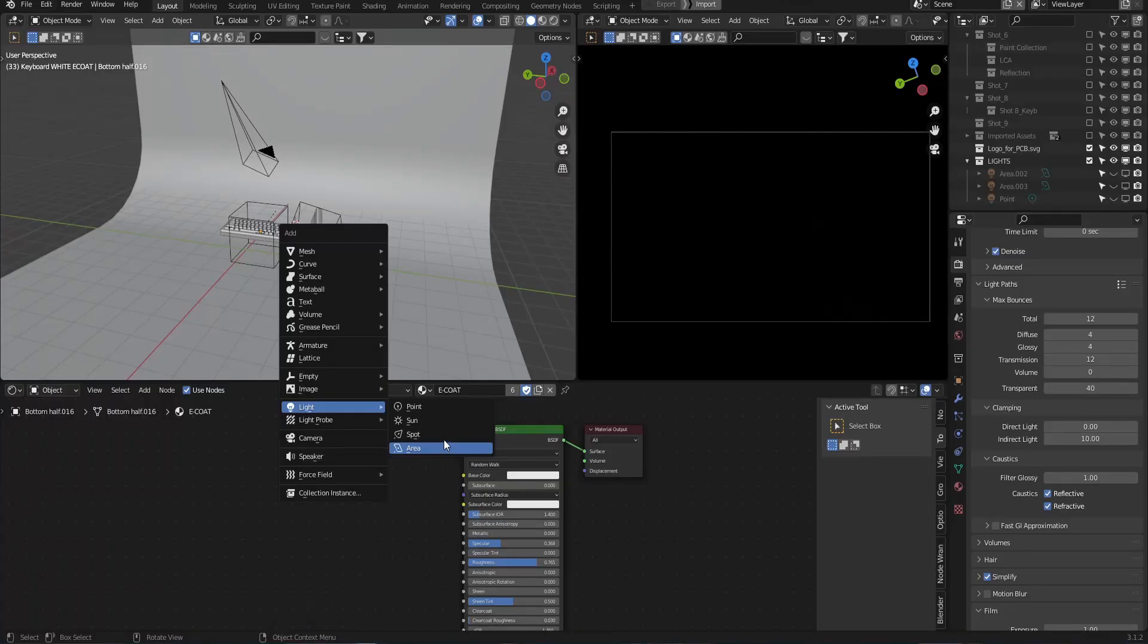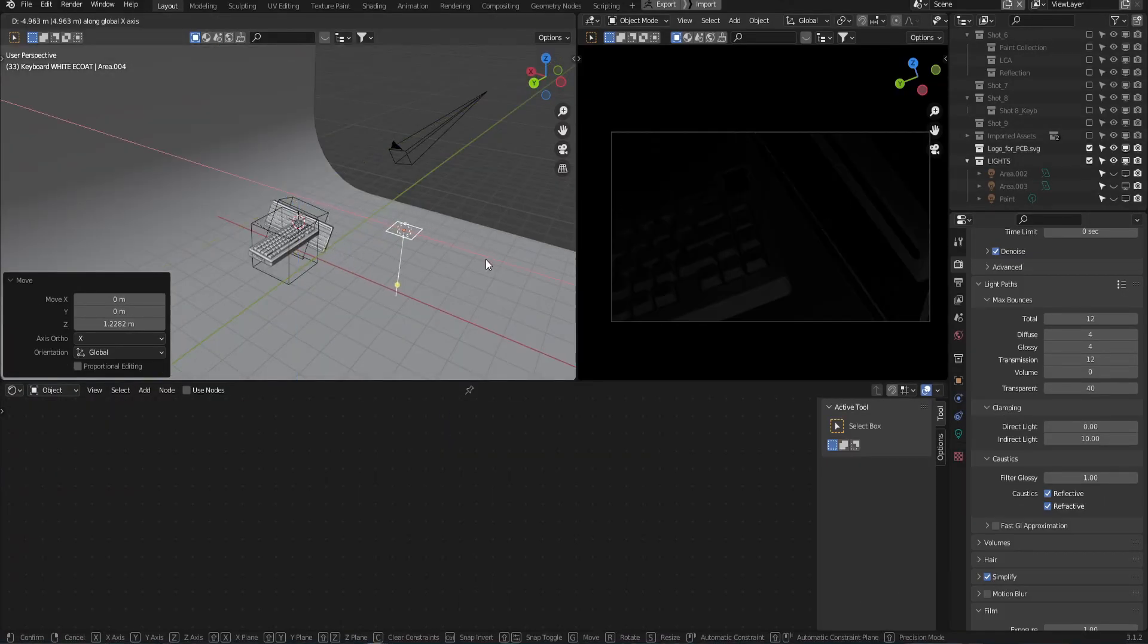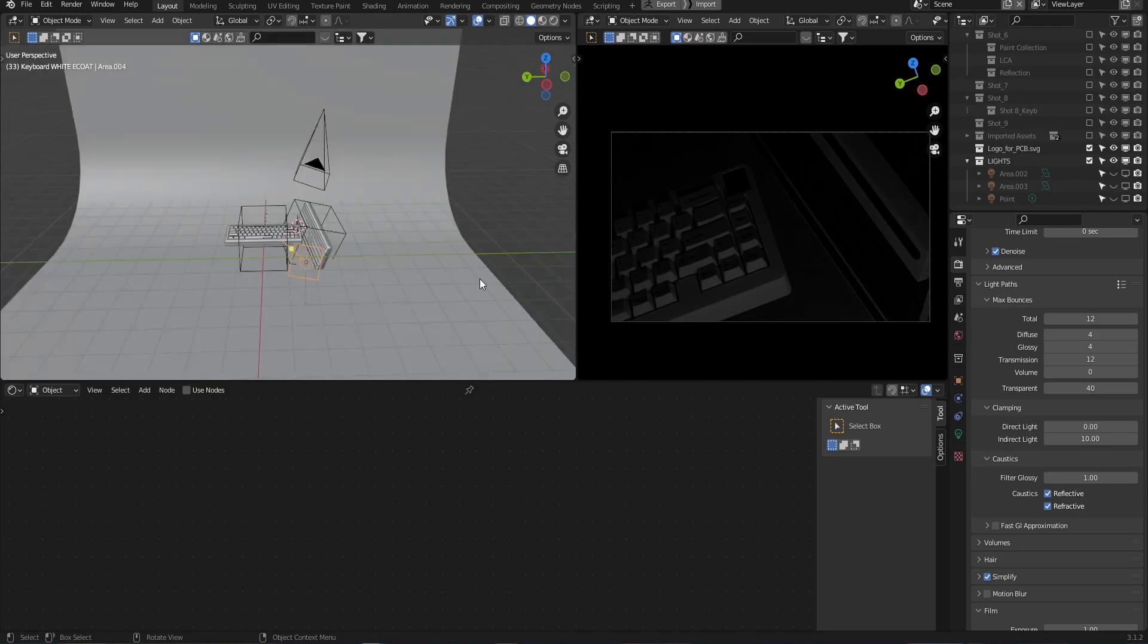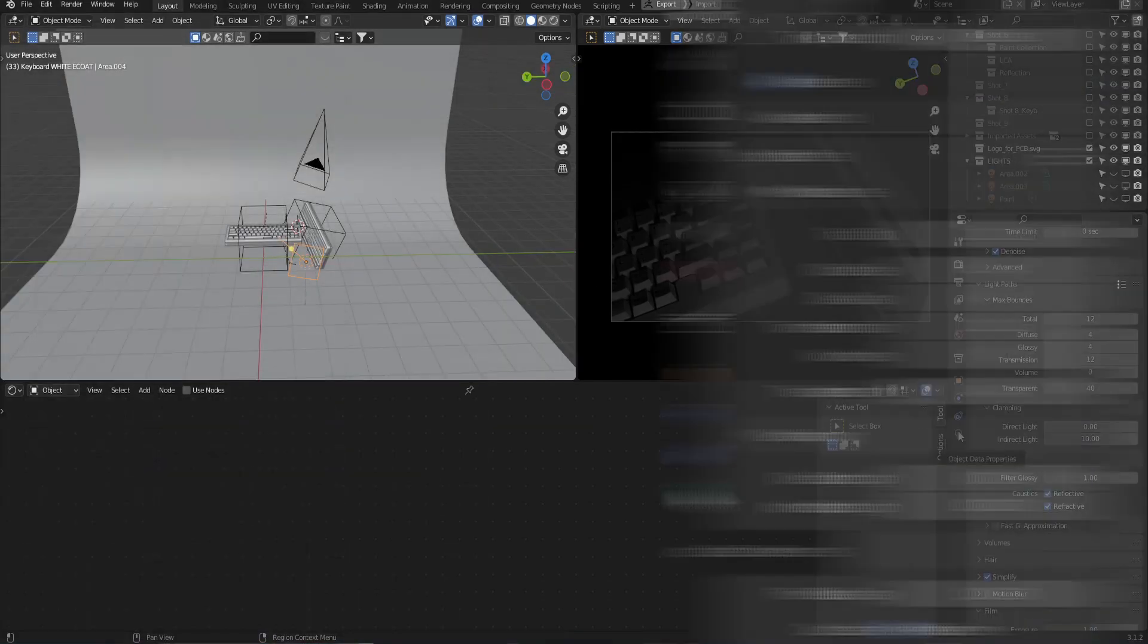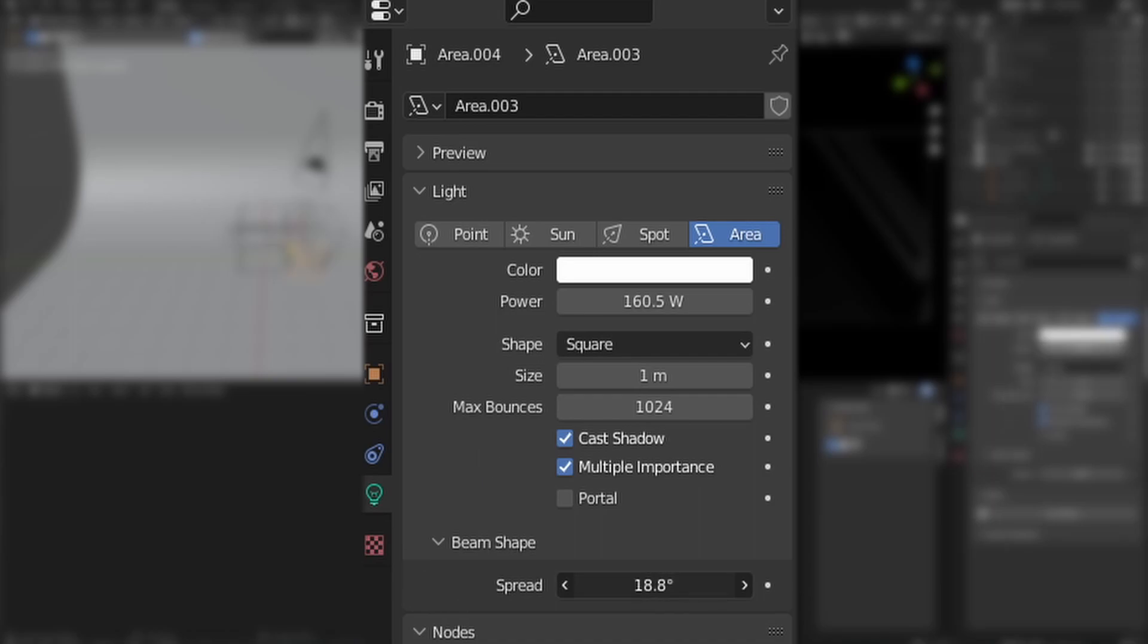So I've got the default area light here. Now to get the effect to work we need to tinker with the light settings. Come through to the light properties tab and let's bring the spread down all the way to one degree. This is going to essentially hone the light source in like a spotlight.